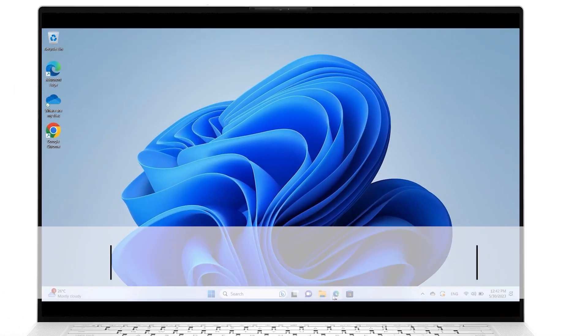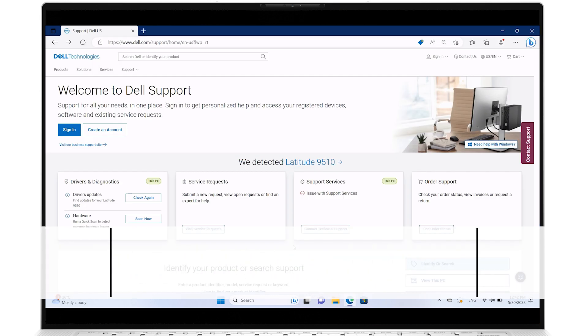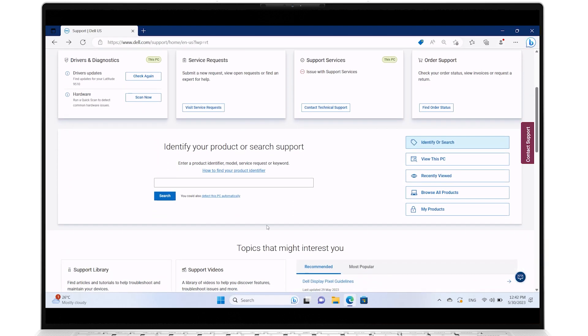Go to dell.com/support. Scroll down and identify your system by entering the computer's service tag, or click Detect this PC automatically.